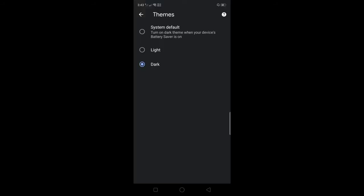Now we have dark mode on your Google Chrome application.